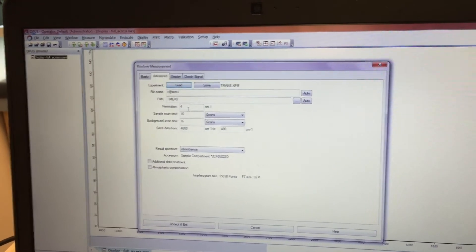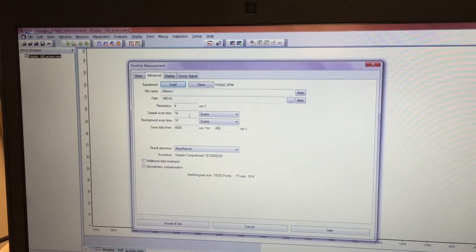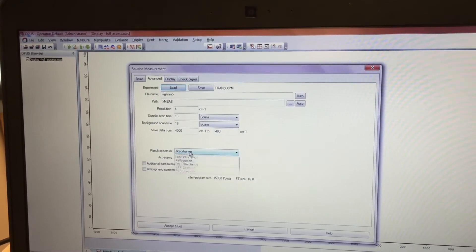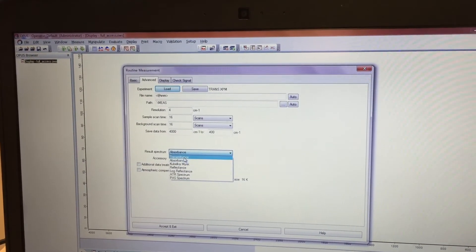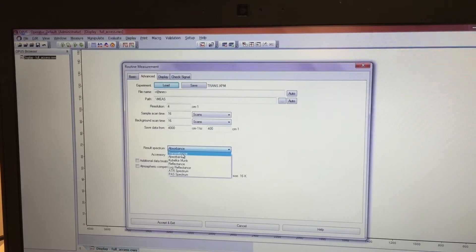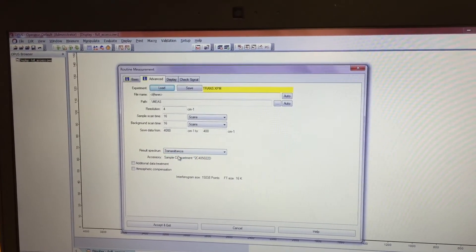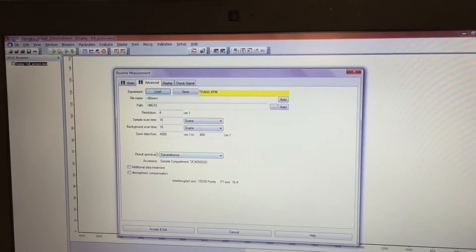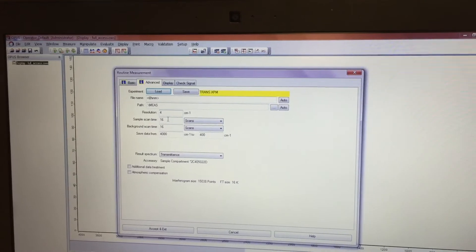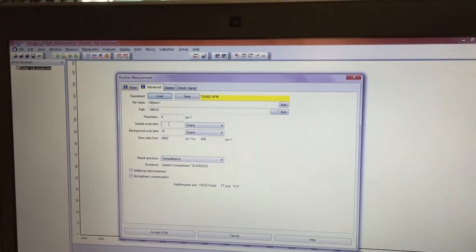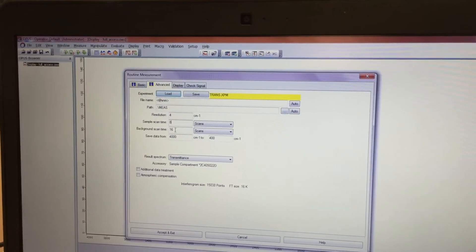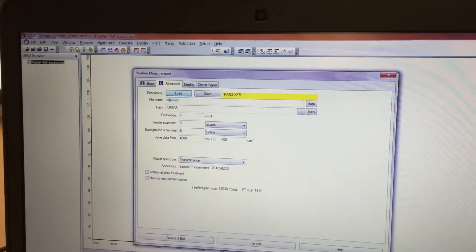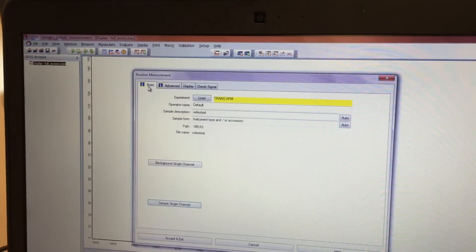Now go to advanced, where you can change the resolution, the scan time. You can change whether your result inspector will be recorded in absorbance or transmittance. Let's choose transmittance for today. Resolution we'll leave at 4. Let's make this maybe 8 scans. So the sample scan and the background scan, it's going to be 8 scans.